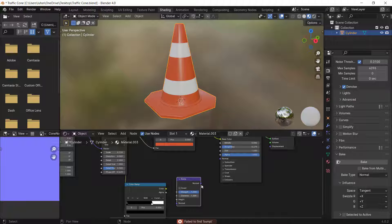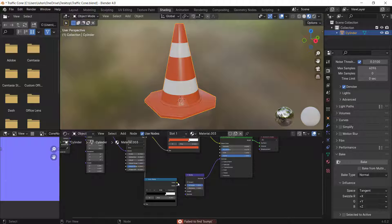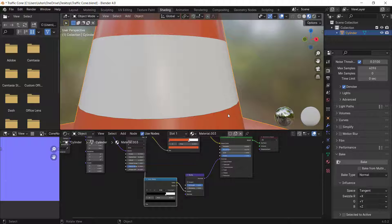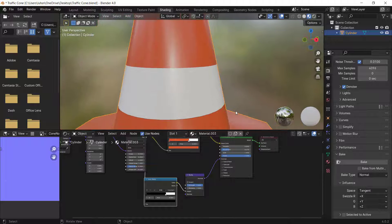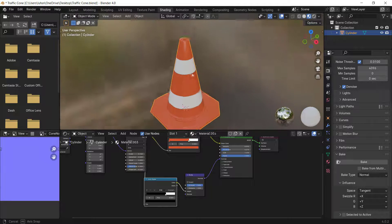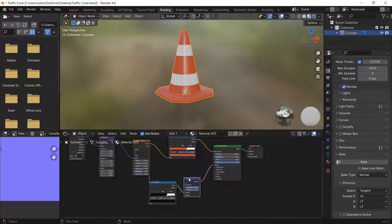Press Shift+A and add a Bump node. Connect its Normal output to the Normal input of the Principled BSDF, and the Color Ramp output to the Height of the Bump node. There's a small indent visible — in real life cones this wouldn't happen, but it's useful to demonstrate normal baking.